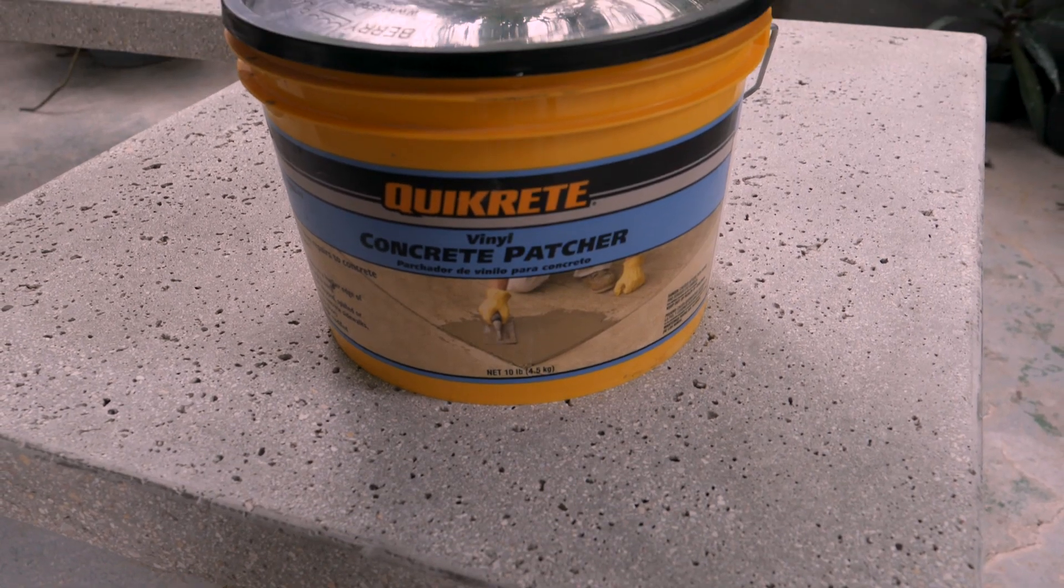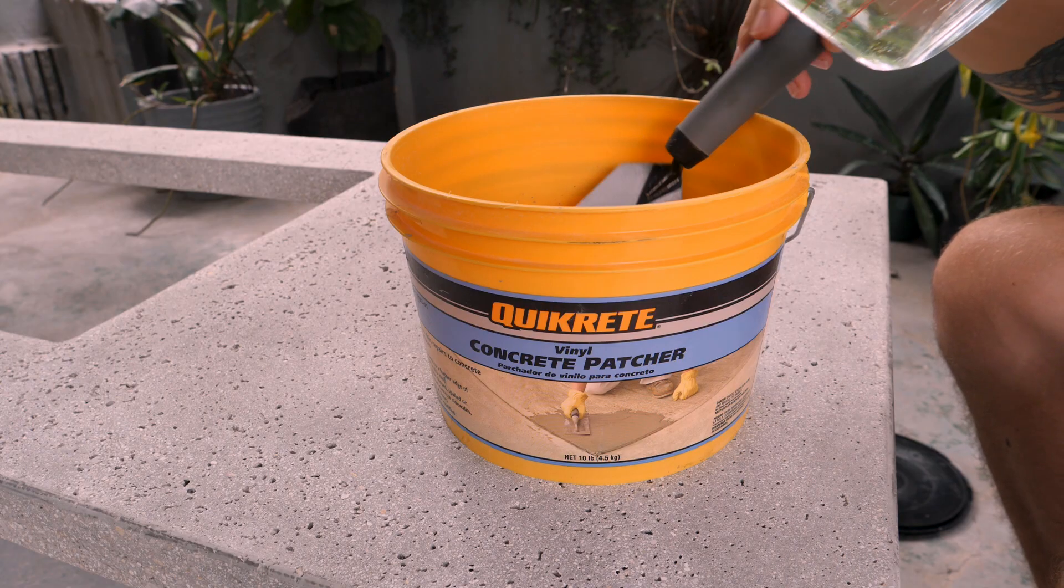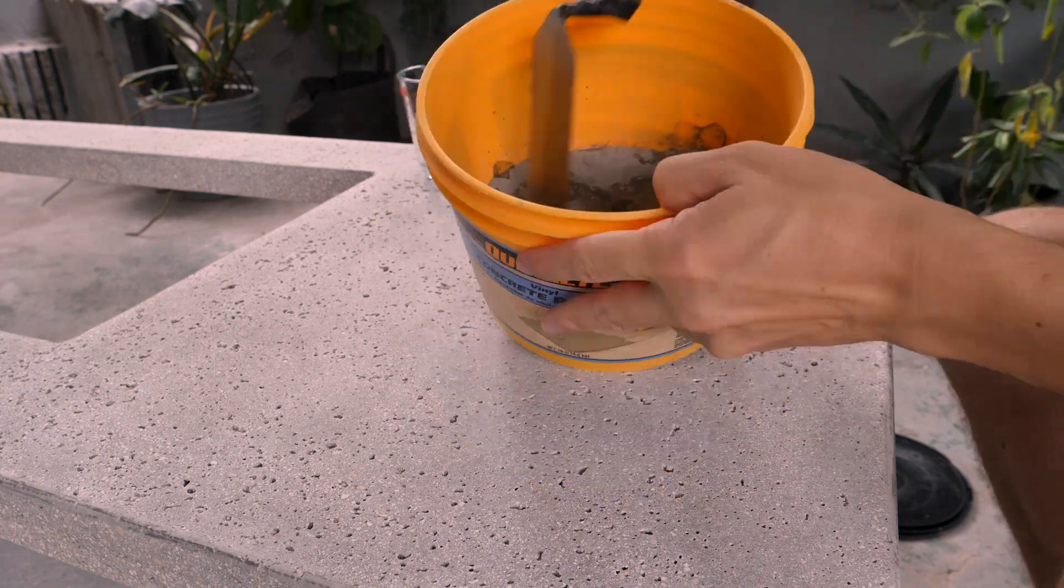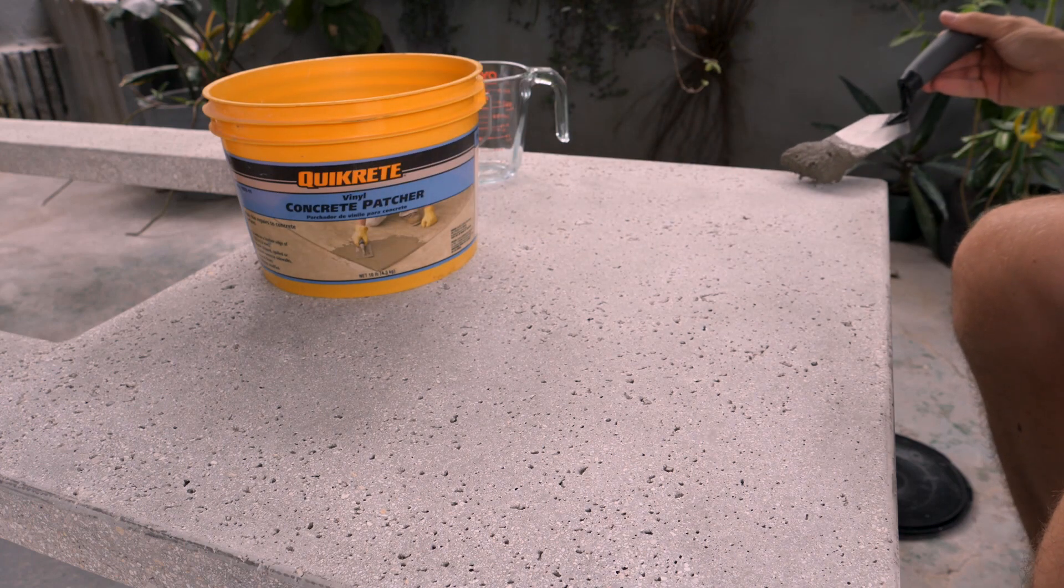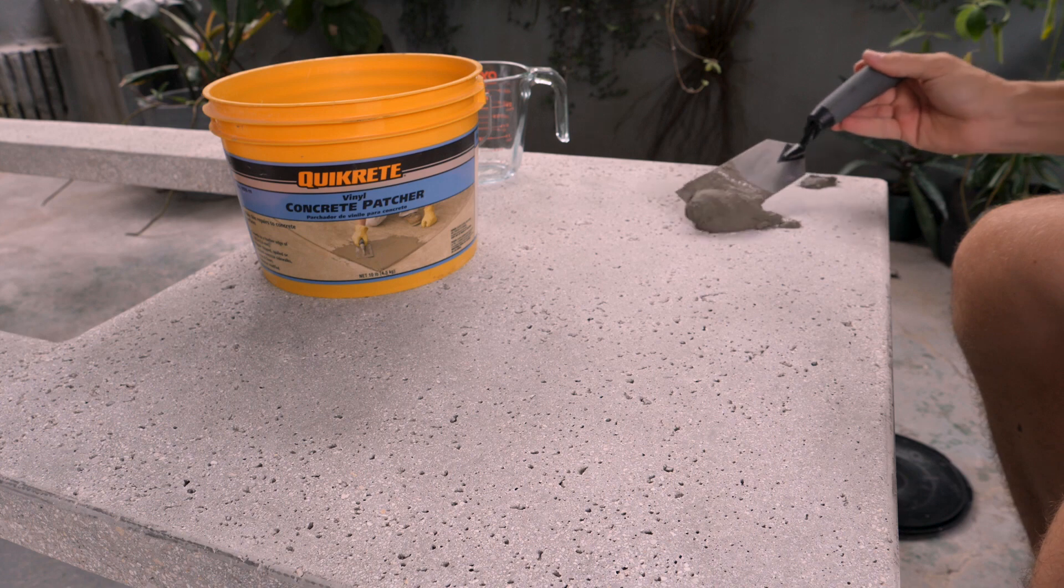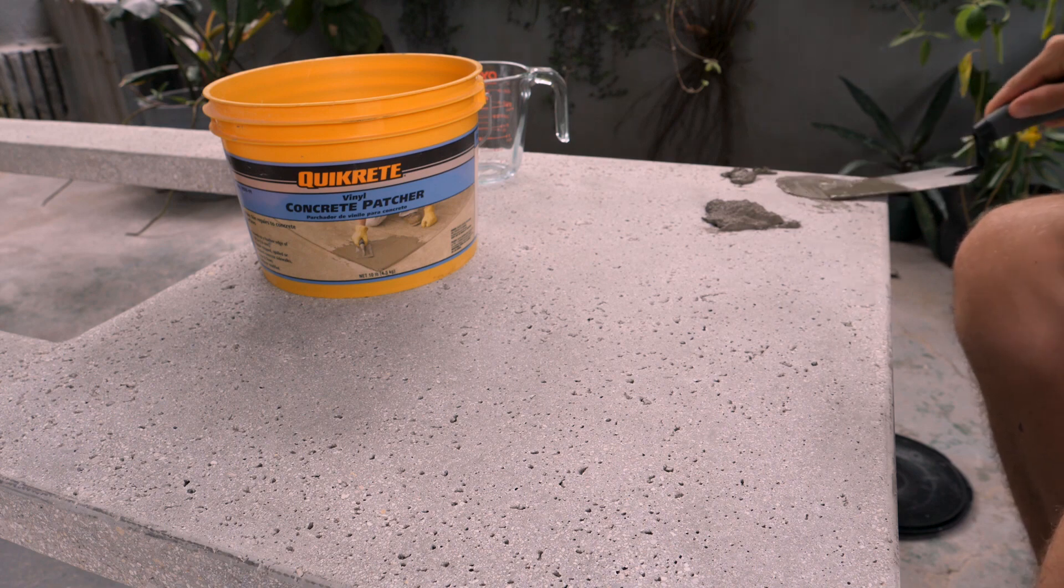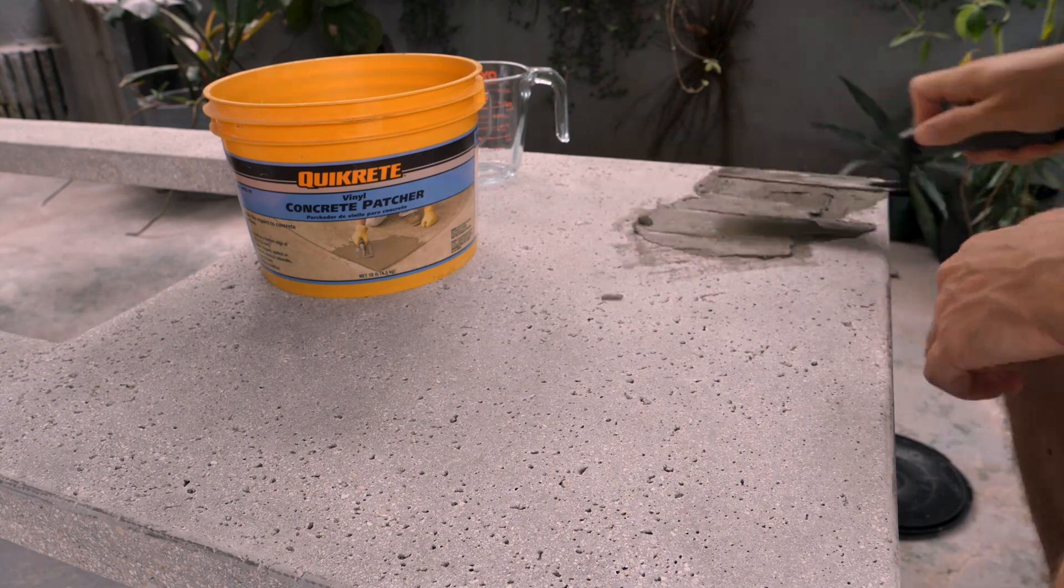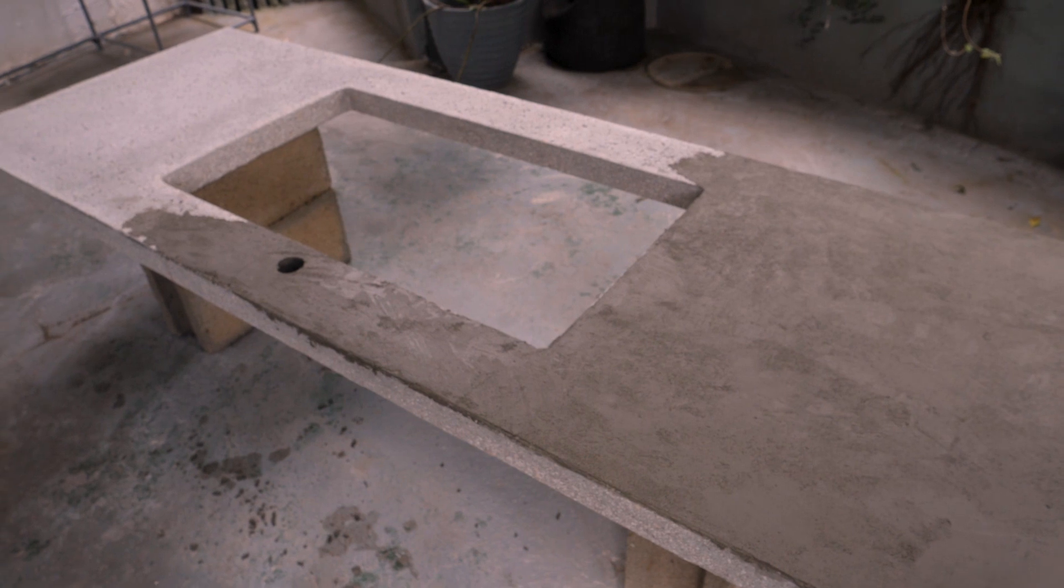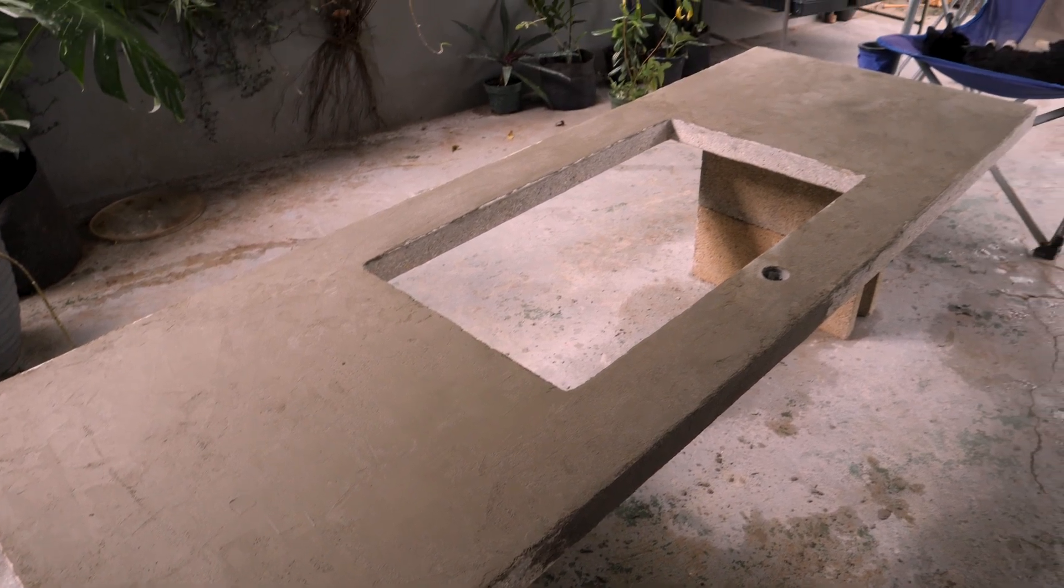To remedy that I'm going to use this Quikrete concrete patcher. And I'm going to spread it over the entire top surface and sides of the concrete countertop. To spread it I'm just going to grab a dollop of the material and then I'm going to press it very firmly into the surface of the countertop. I'm adding just a very thin layer and then the firm pressure is to make sure all of those voids are filled up with the patcher.